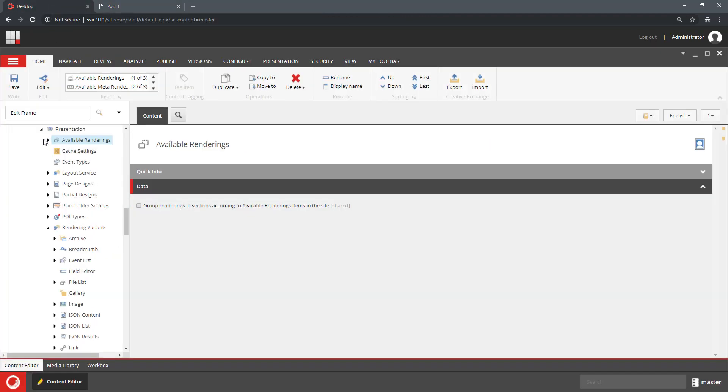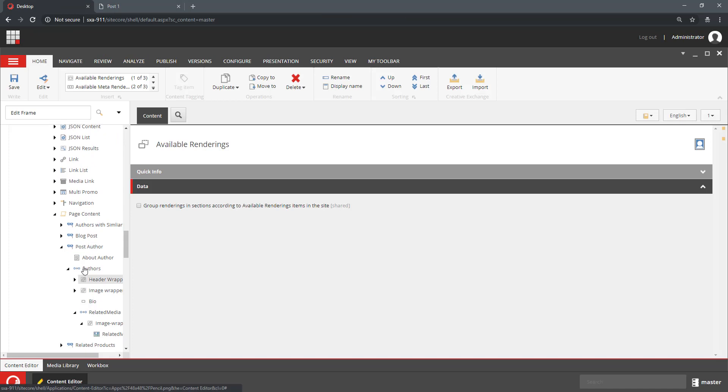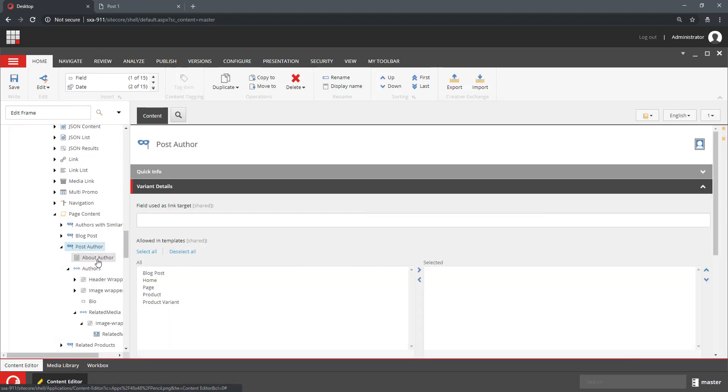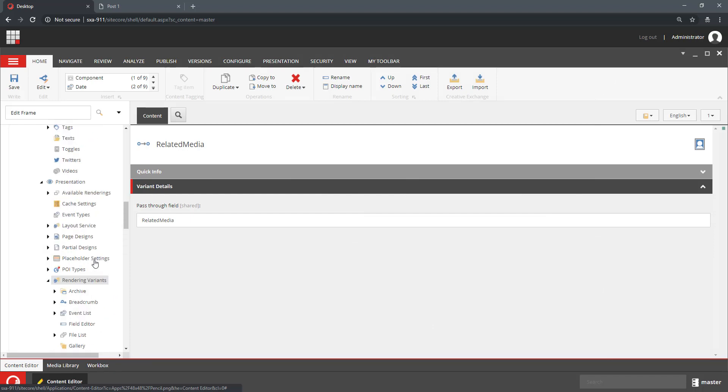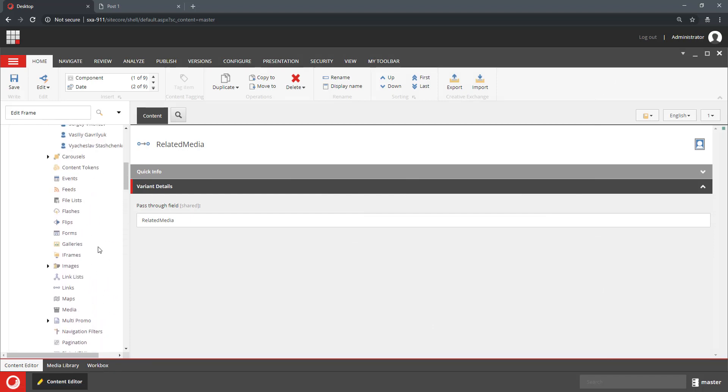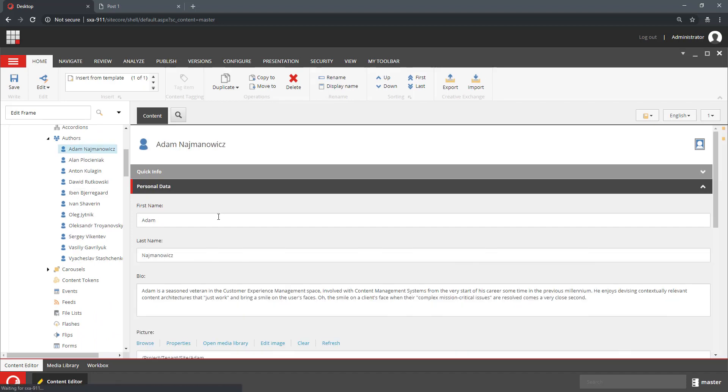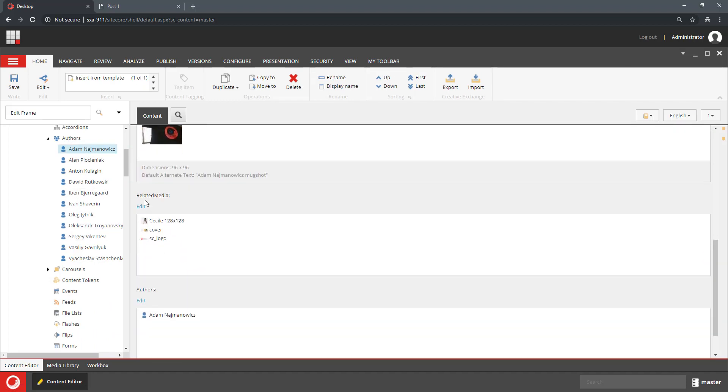This is because it renders the author information by going through related media field in author and then rendering them responsively.